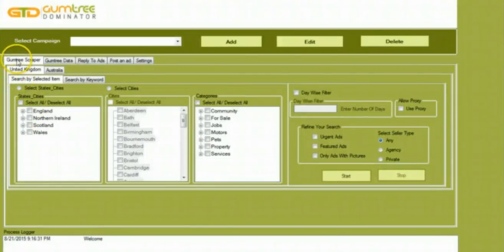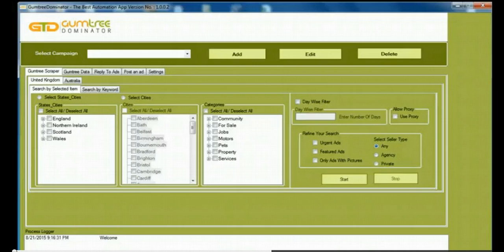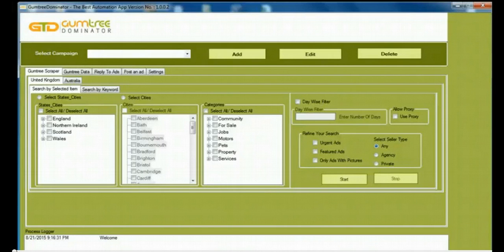Hello guys, welcome to the Gumtree Dominator. In this video we're going to explore a few features of the Gumtree Scraper. So I'm going to go ahead and start with this video.